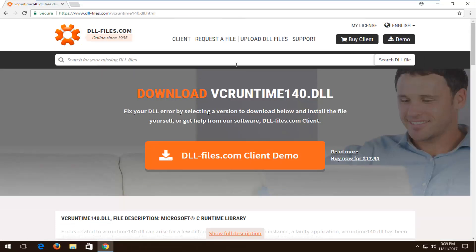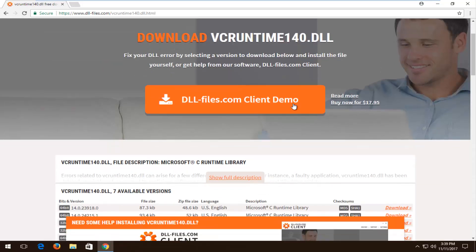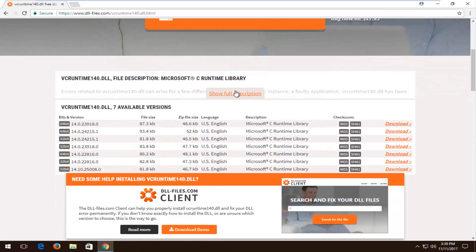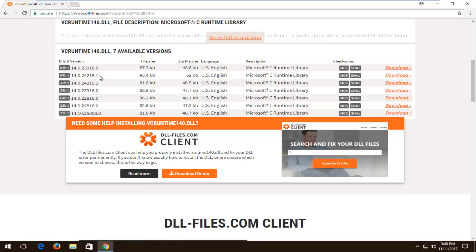Now you want to scroll down on this page. You don't want to select the client demo. You want to go down a little bit here until you get to the available versions. Now depending on what version of Windows you're running, it's very important you select the correct one. I would recommend downloading the most up-to-date one, and you can see depending on what version of Windows you're running, it's going to show on the left side. So if you're unsure if you're running a 32 or 64-bit version...